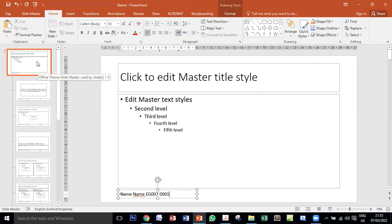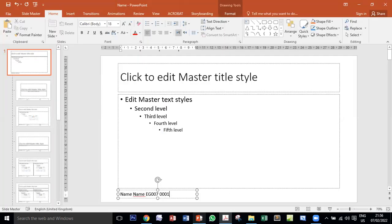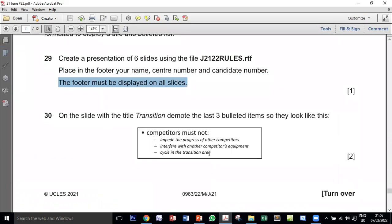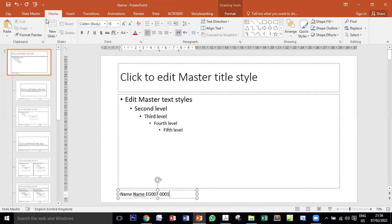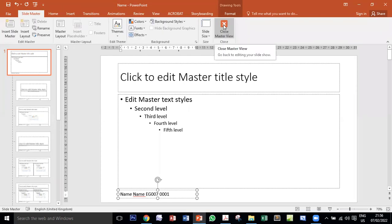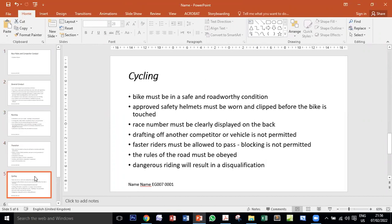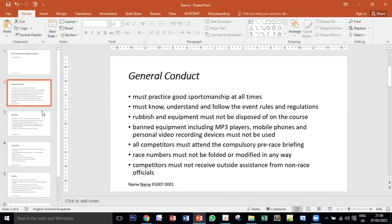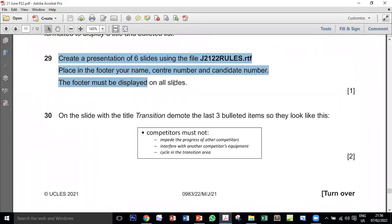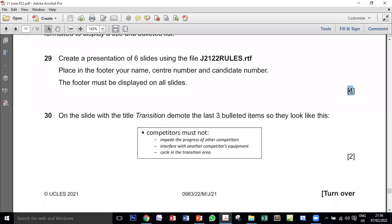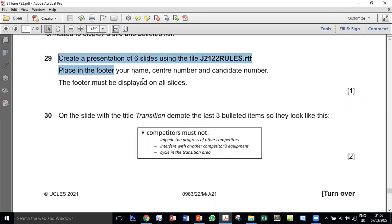Now my name will appear on all slides consistently in the same place. To close the master slide, go to Slide Master and click Close Master View. Back in the normal view, I can see my name, center number, and candidate number in the footer of all slides. This is only worth one mark, but it is very critical — if your name is not on every single slide, your slides will not be counted for you at all.